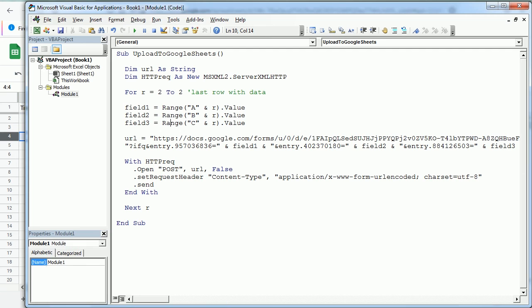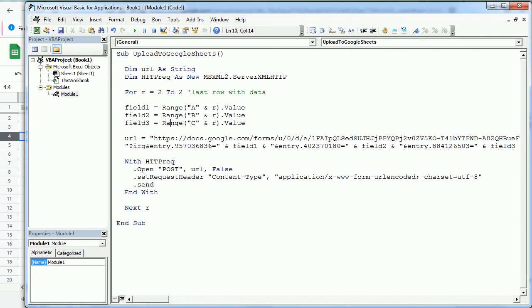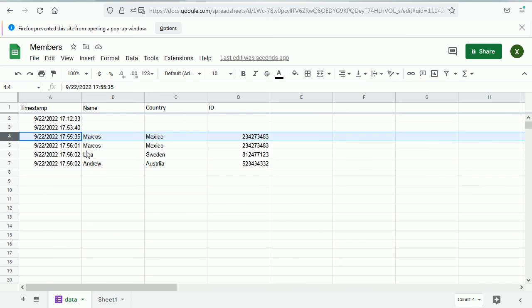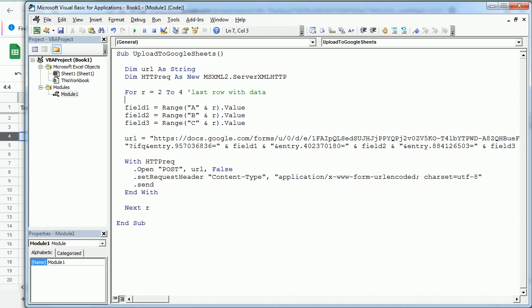If we want to upload all the data from two to four, run the macro. It's going to go three times and upload each entry through the Google form. That's how we upload or export data from Excel to Google Sheets through a Google form linked to the Google spreadsheet. That's how we do it in Excel using VBA macros. Thanks for watching.